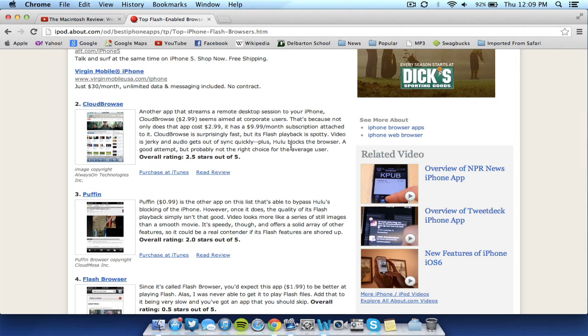It does work but Hulu doesn't really work that well. So it used to be very good but it has gone down. I have tested it out, it's good enough for me for average things, using Flash for ads. But you may want to check out Photon before you check out Cloud Browse as it is cheaper and the video streaming is better. But overall Cloud Browse is a good browser as well.